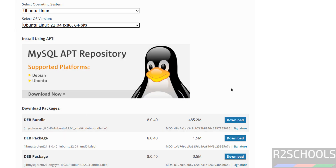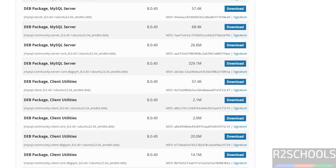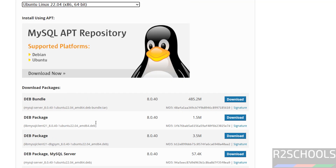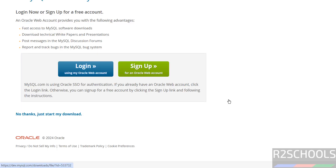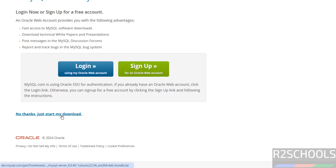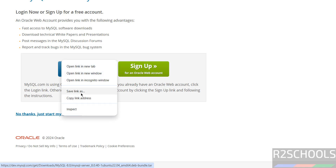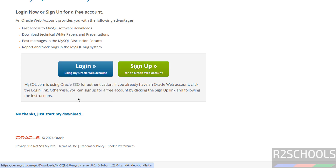Select it. We have to install these packages, but instead of downloading them individually, just download this .deb bundle package. Click on this download, then right-click on it and copy the link address.